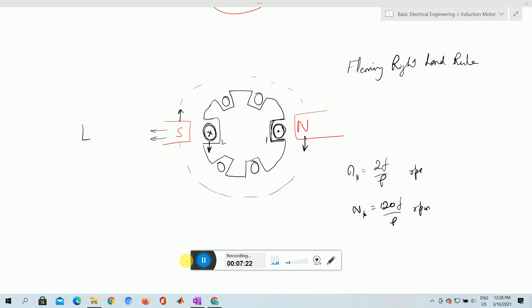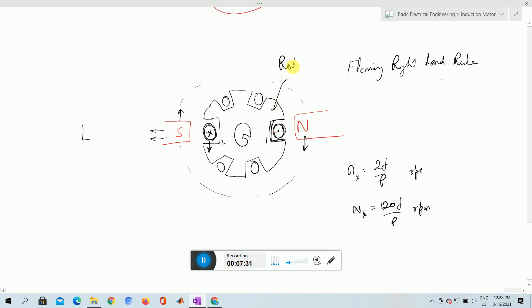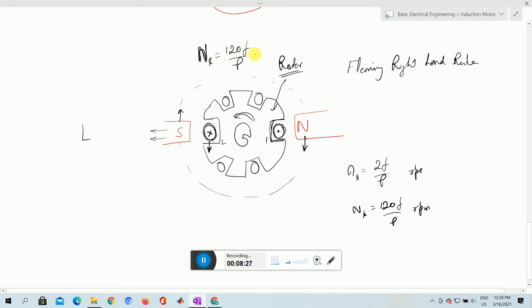From this, what we understand is that this arrangement is called the rotor of the induction motor. The rotor is not mechanically in contact with the stator — there is an air gap between the rotor and the stator. We are assuming there is a virtual north pole on the upper side of the stator, because when three-phase supply is given to the stator, it creates virtual north and south poles that rotate clockwise. If we assume we are sitting on the north pole, we feel the conductor rotating anticlockwise — at the synchronous speed ns = 120f/p RPM.